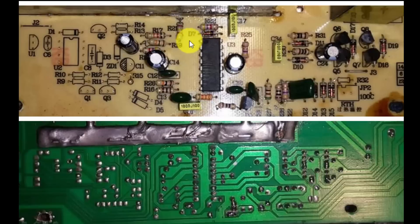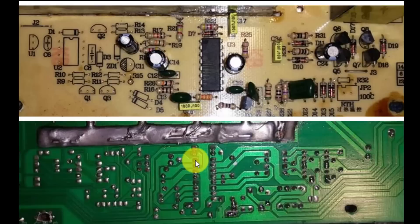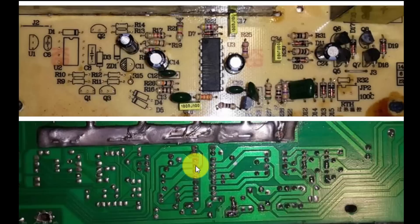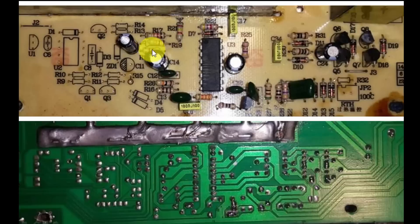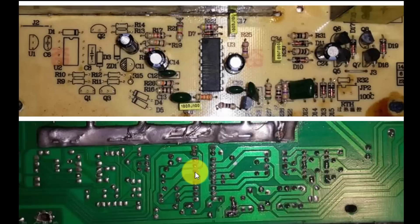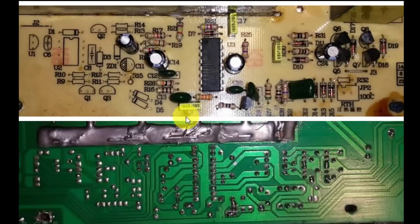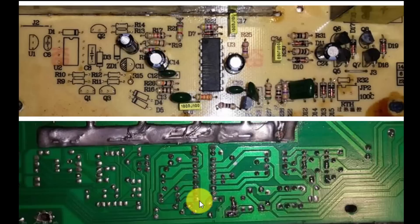So from the upper side we cannot identify anything. If you look here, pin one that is connected to these components here, then pin number two. It have also some components in the same area. Then pin three. Pin three is also connected to these components. Pin four is blank. Pin five is connected to capacitor, six.